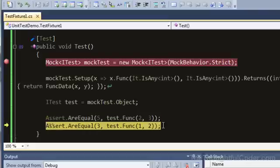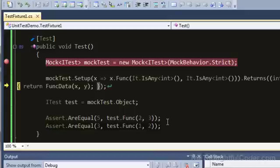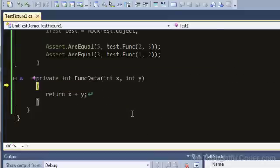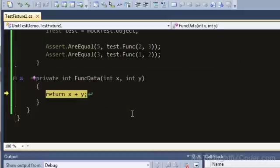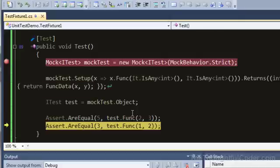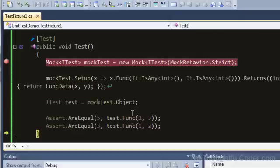As I step through, the asserts are working. Again, I'll step in. It's going into the lambda expression, calls the function, and then it asserts.